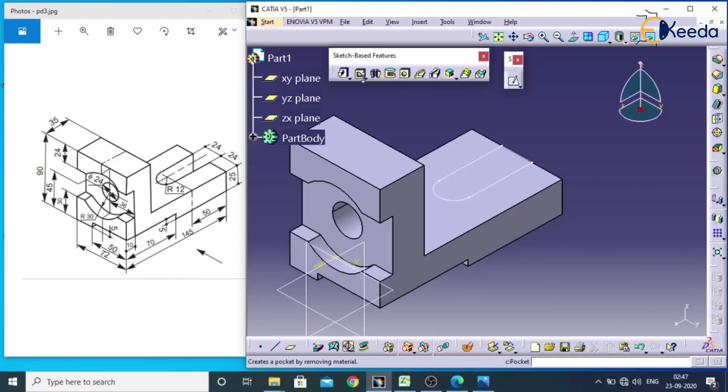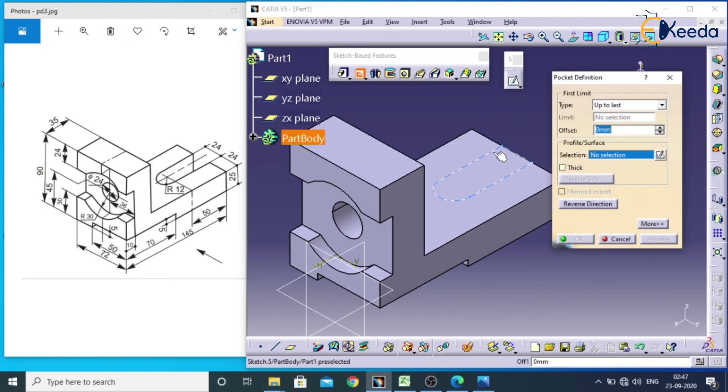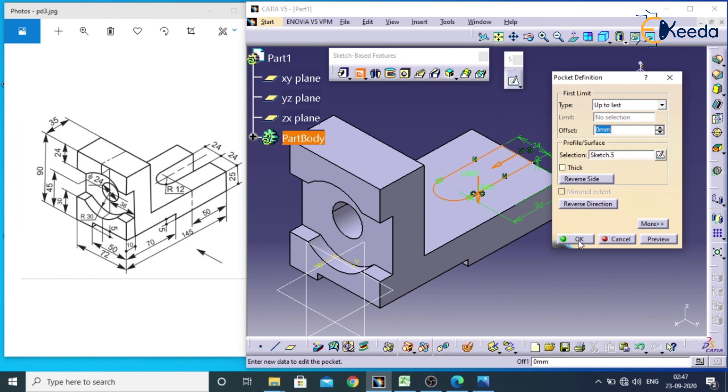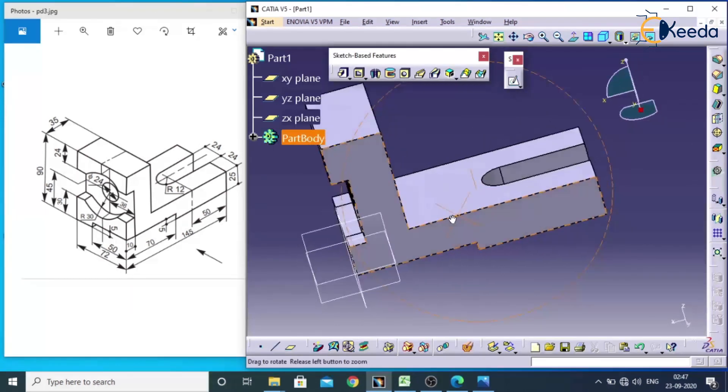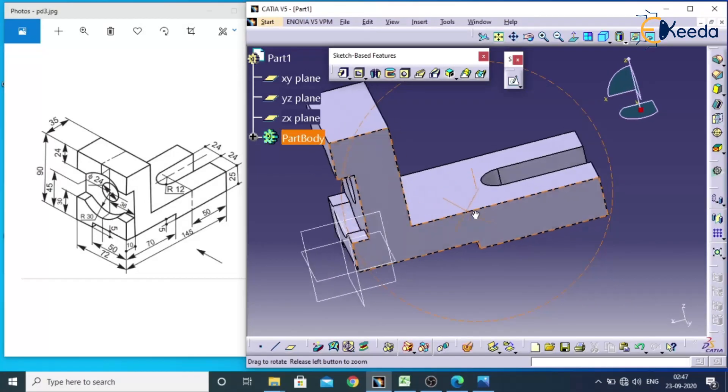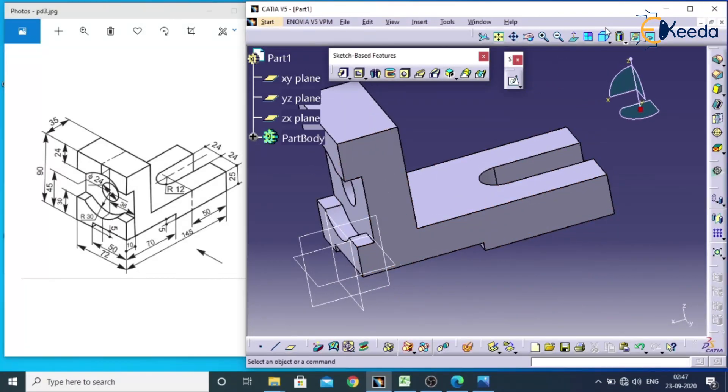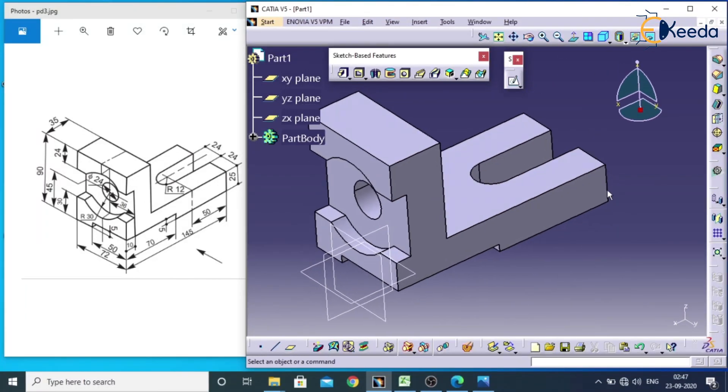Go for pocket, select this sketch. Till last we need, apply OK. So like this we can create the slot for this particular model.